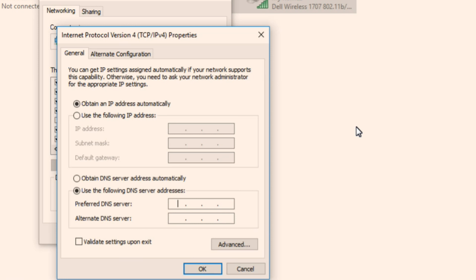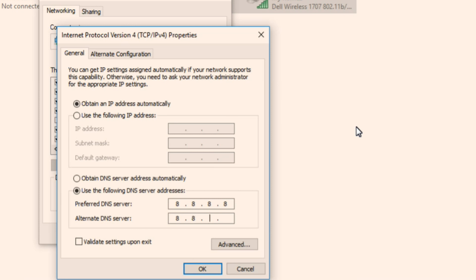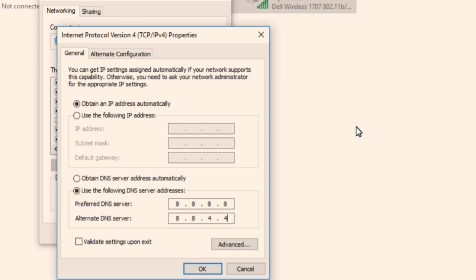Enter 8.8.8.8 and in the second field 8.8.4.4. So this is 8.8.8.8 and 8.8.4.4. These are Google DNS settings. And these are one of the best DNS which is available on internet today. So just opt these Google DNS server settings and click on OK.